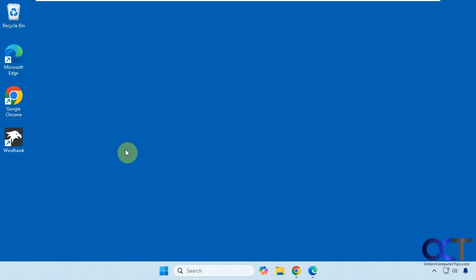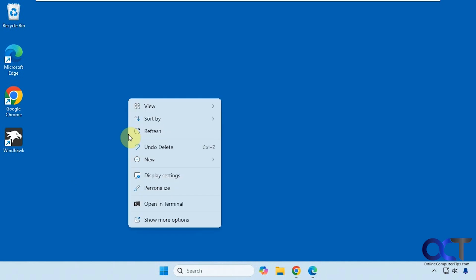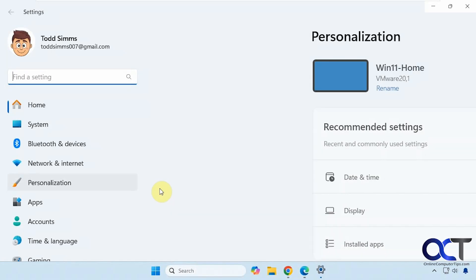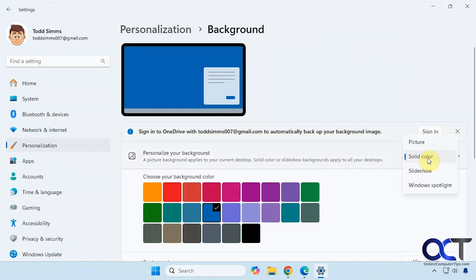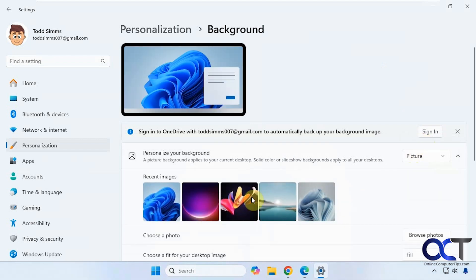In this video we're going to show you how you could add some additional background desktop wallpapers to Windows for free. So you probably know if you right-click on your desktop, you could go to Personalize, then you have some themes here and you could change your background — do a picture, the Windows Spotlight, or a slideshow from files on your computer. But you're limited as to what photos you could use unless you use your own custom photo.